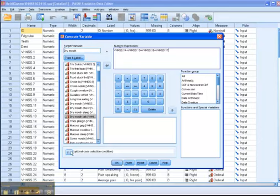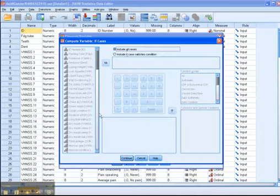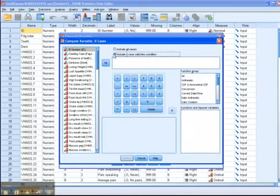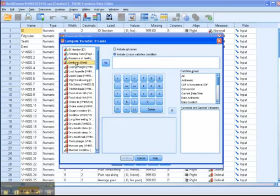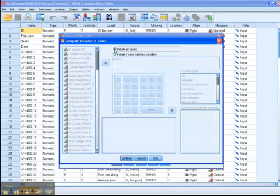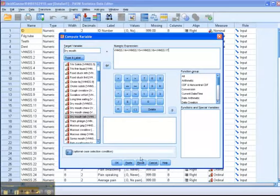Now, if I only wanted to do this for, let's say, females, I could go in and I could say include the cases only if they were female or if they had dentures. I could say only include them if they have dentures. But in this case, I want to include all the cases. So what I do then is click OK.